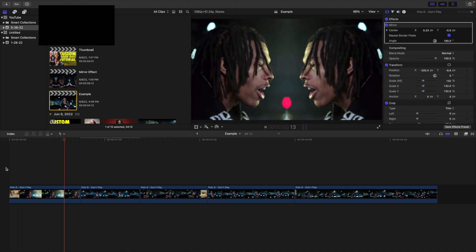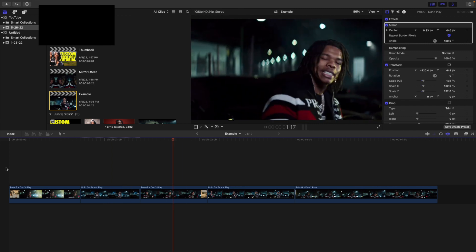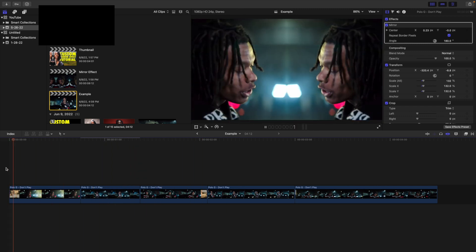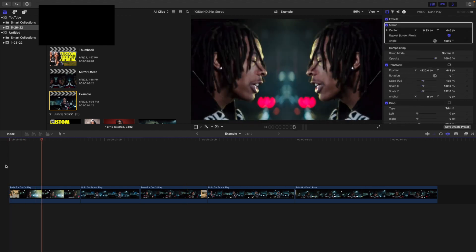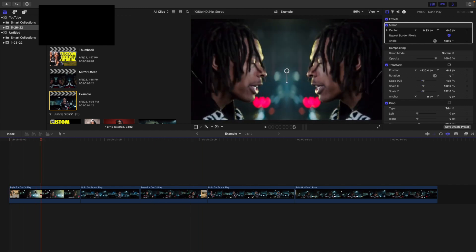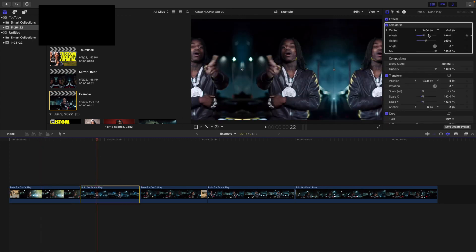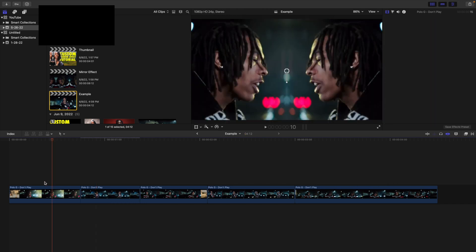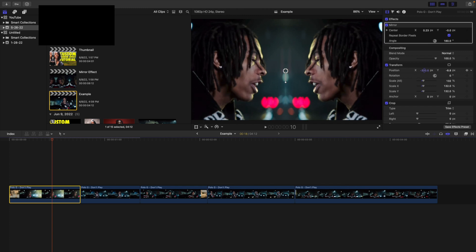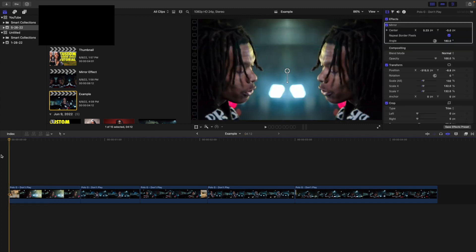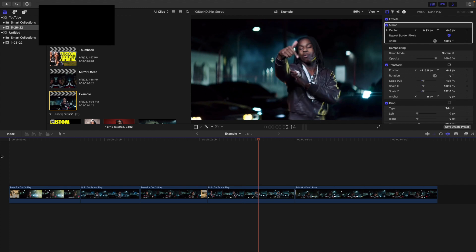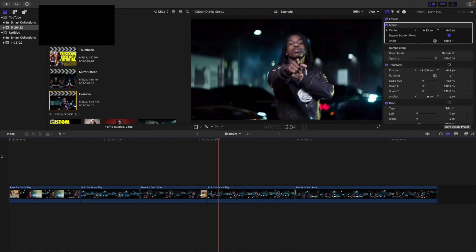Those are the two different methods for creating a really cool mirror effect. Have fun and experiment with them. For method one, apply the mirror effect, adjust the angle, and adjust the center. For method two, use the Collider Tile and adjust the width and height. You can also use on-screen controls to move and adjust things. Both methods require no plugins — they're all made using the built-in effects in Final Cut Pro 10.